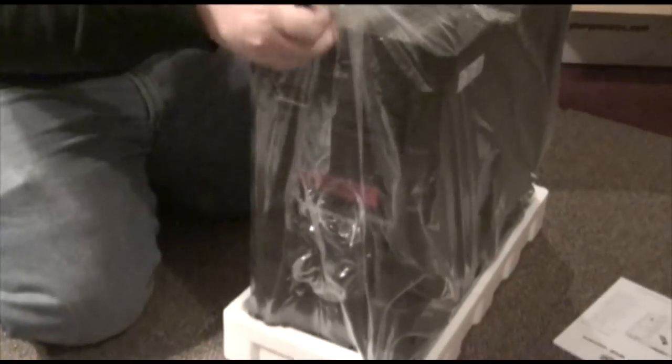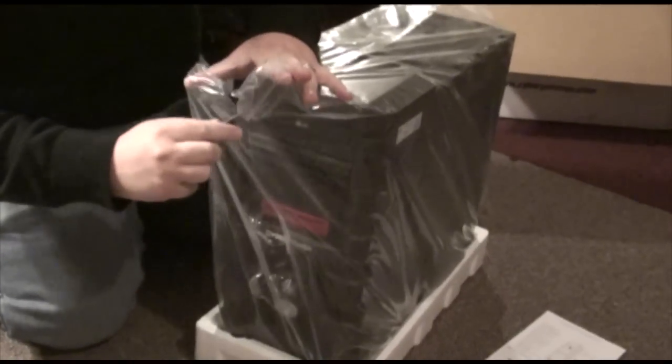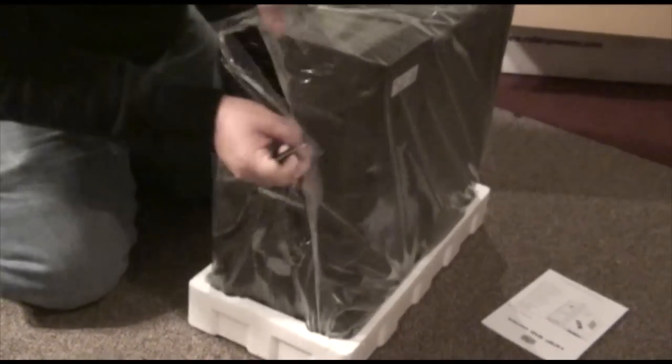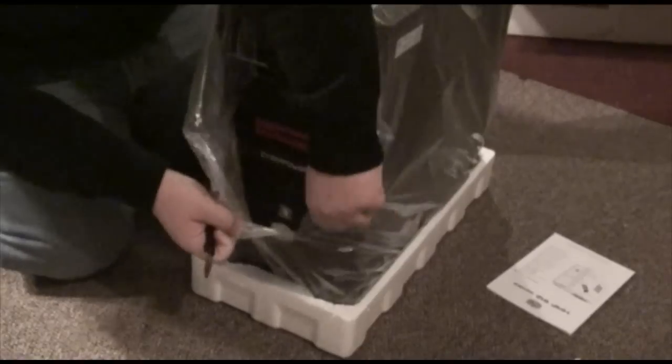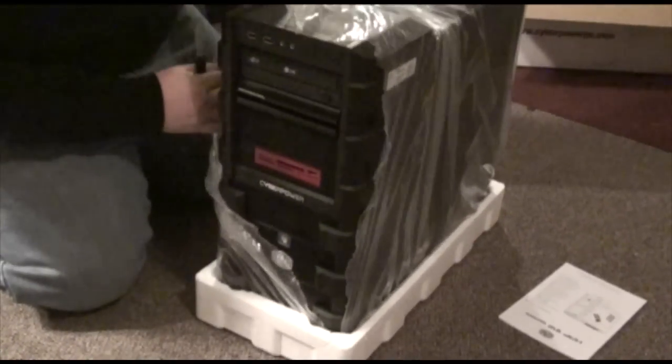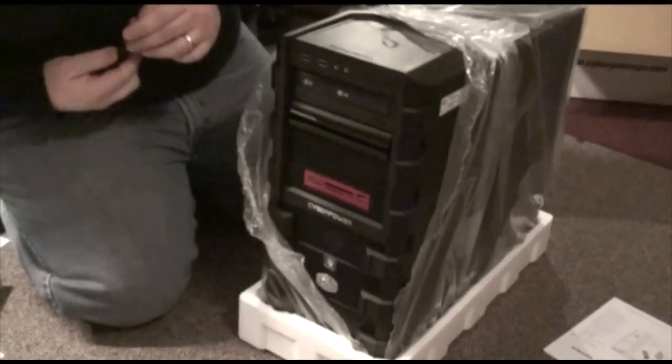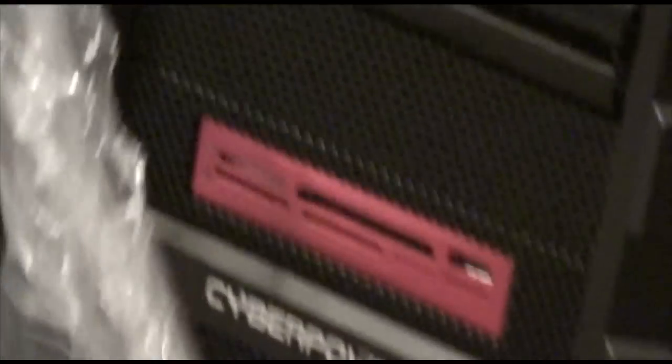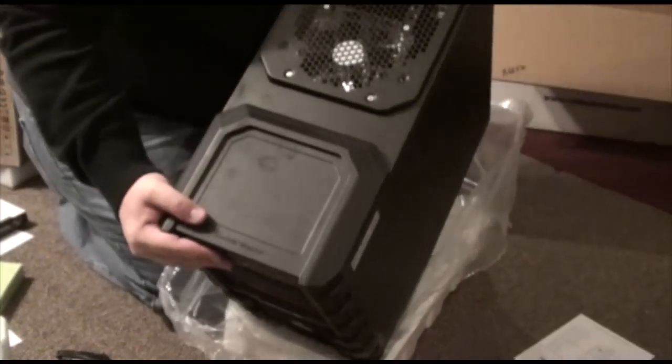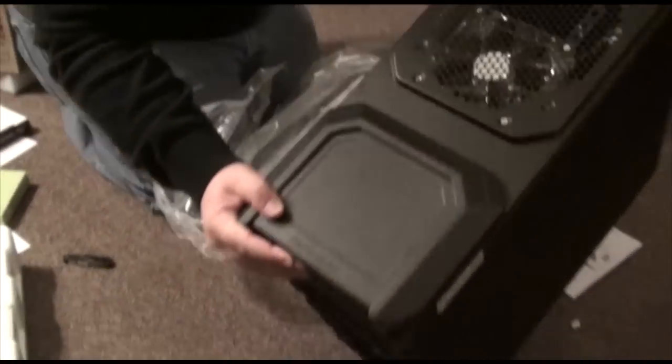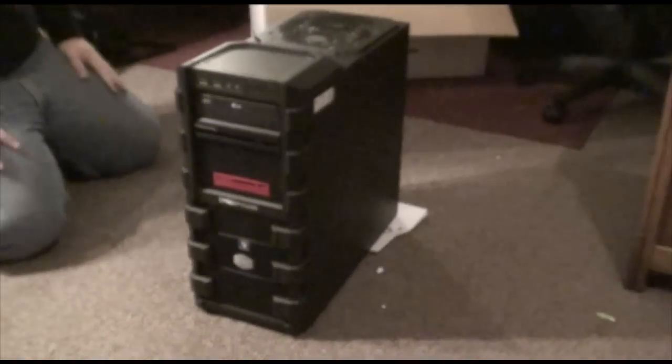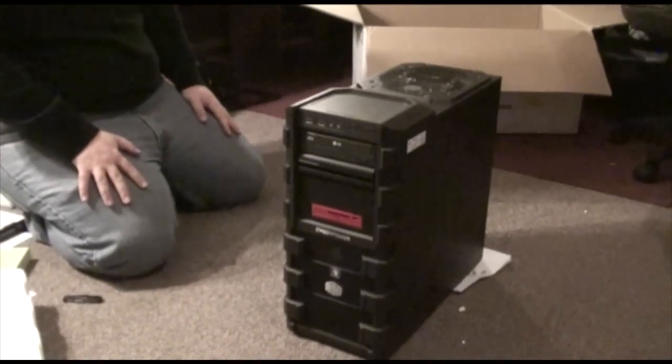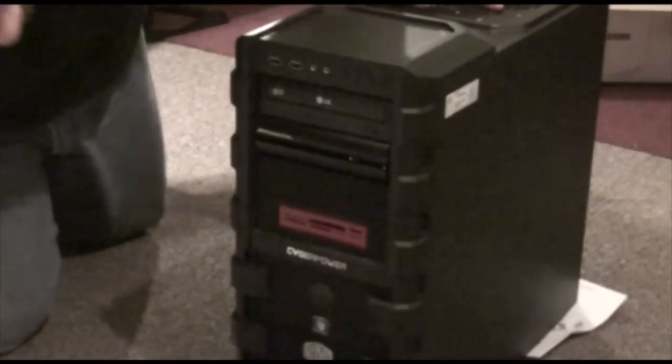On the rig, I did get the media card reader that goes in front. This is the 12 in 1 media card reader. This is still, this is a mid-sized case. But it's a big, it's a lot of, there's a lot of power in this little case.